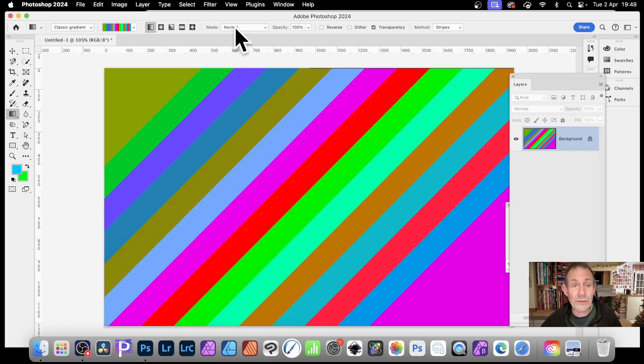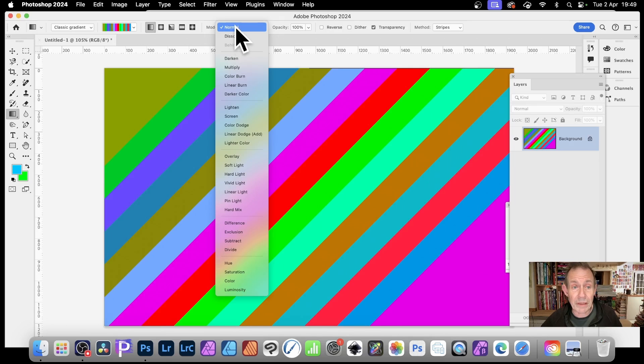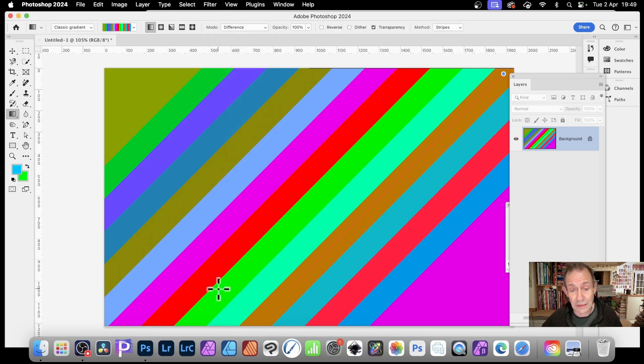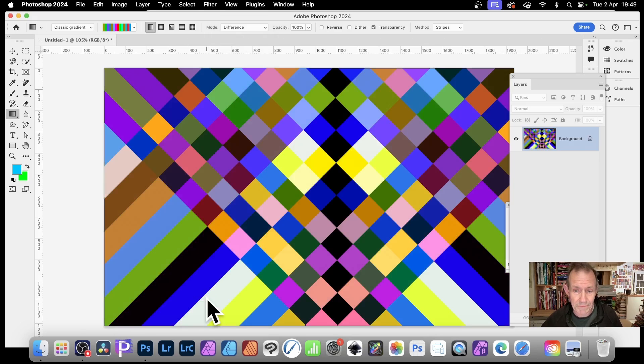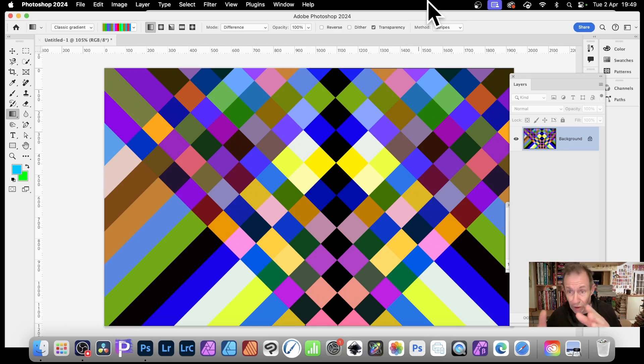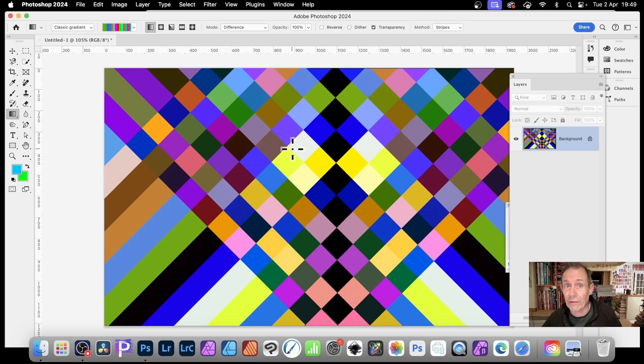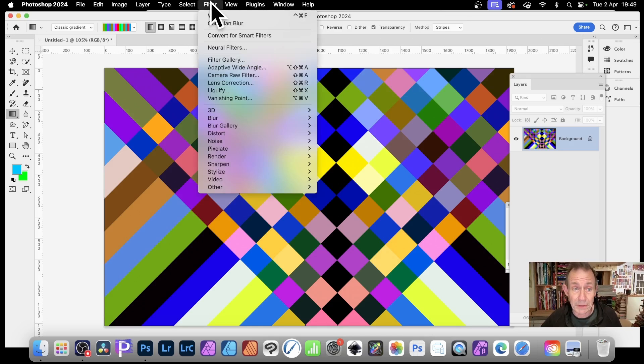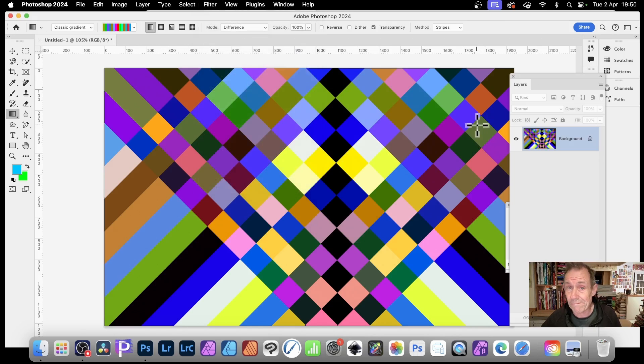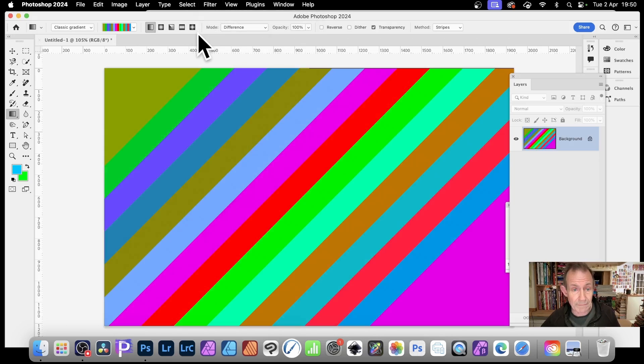Now, if you do go and change blend mode. So let's just go down here and change it to difference. Go different angle. Again, using 45 degrees by holding down the shift. Release. You can create a square gradient design. Lots and lots of squares very quickly as well, which again, you can manipulate using various filters, stylize, etc.